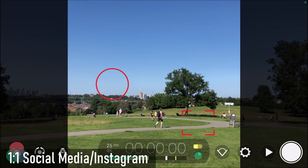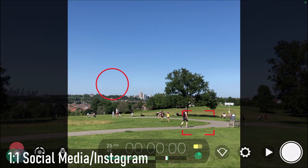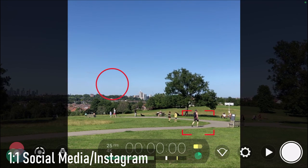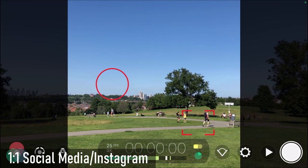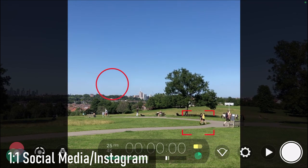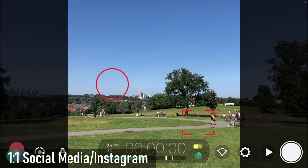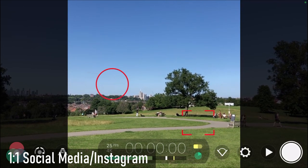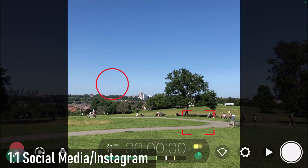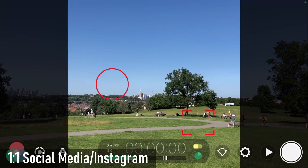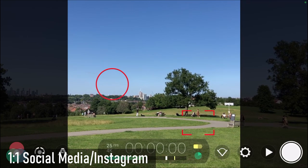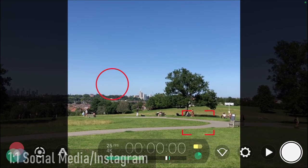Going to 1:1, we've got much thicker black bars on the left and right of the image. A lot of you may recognise this — it's used for Instagram. So if you want to create photos or videos for social media, particularly Instagram, this is the aspect ratio to go for. Or if you've got a narrative film segment where a character is doing something for Instagram, you can use 1:1 for that.